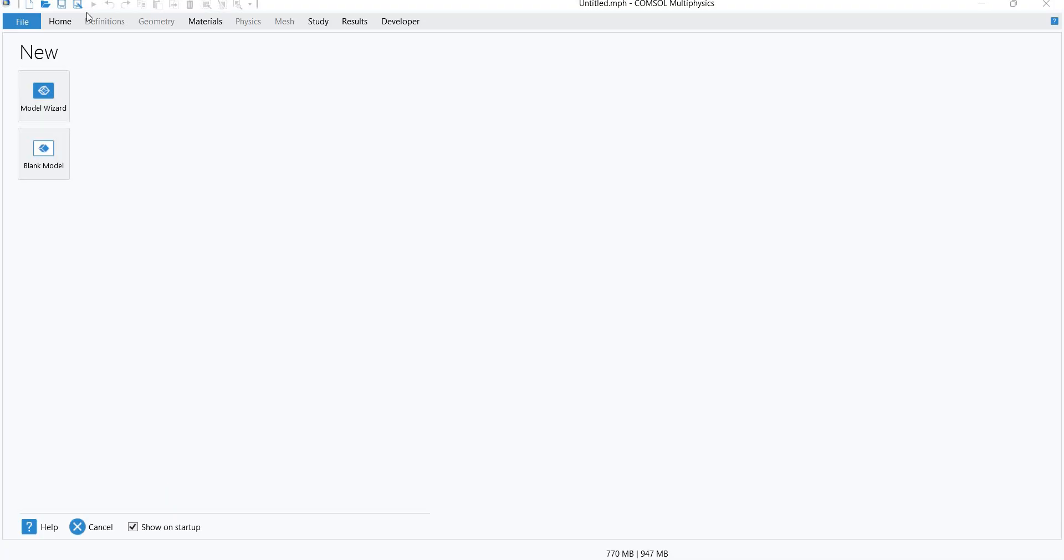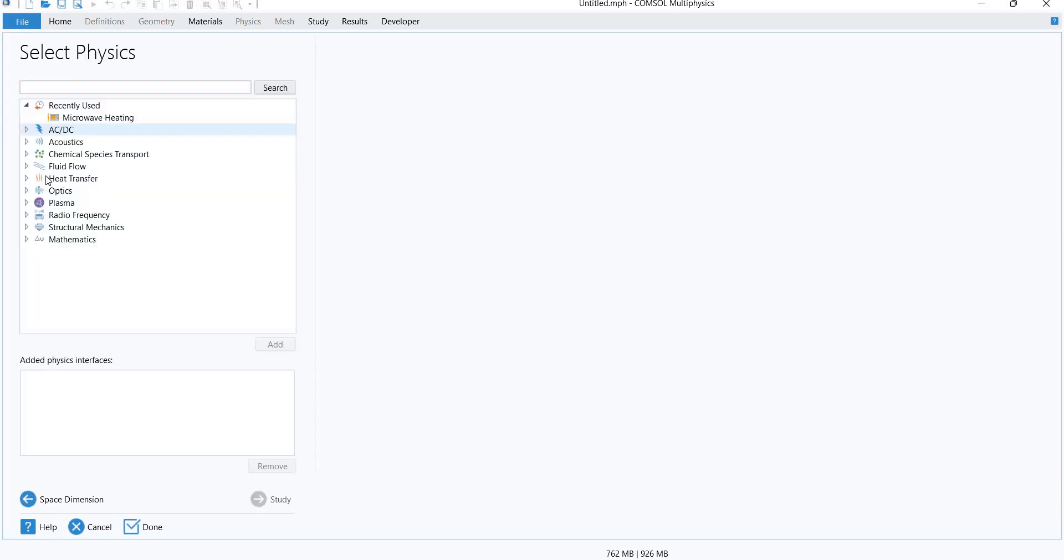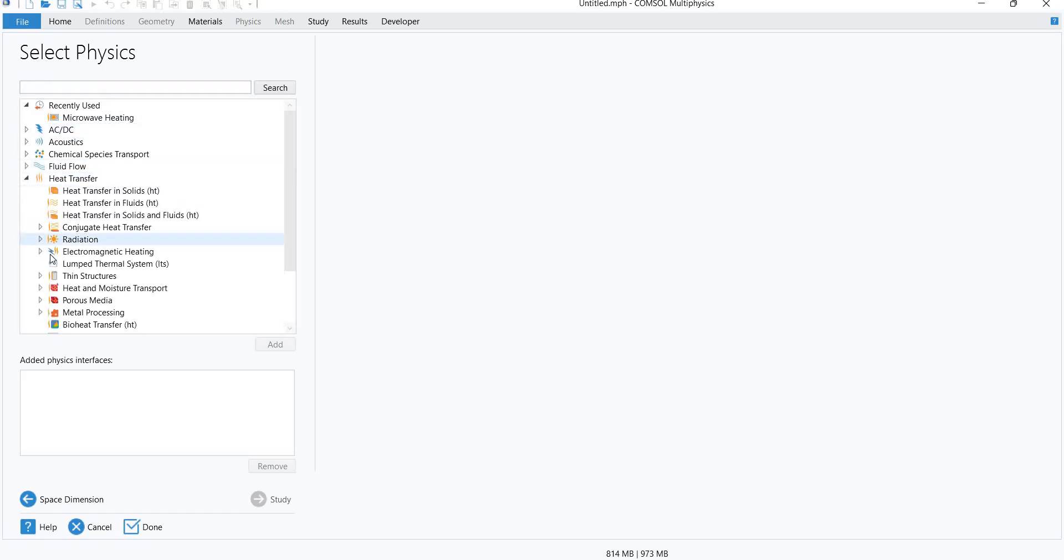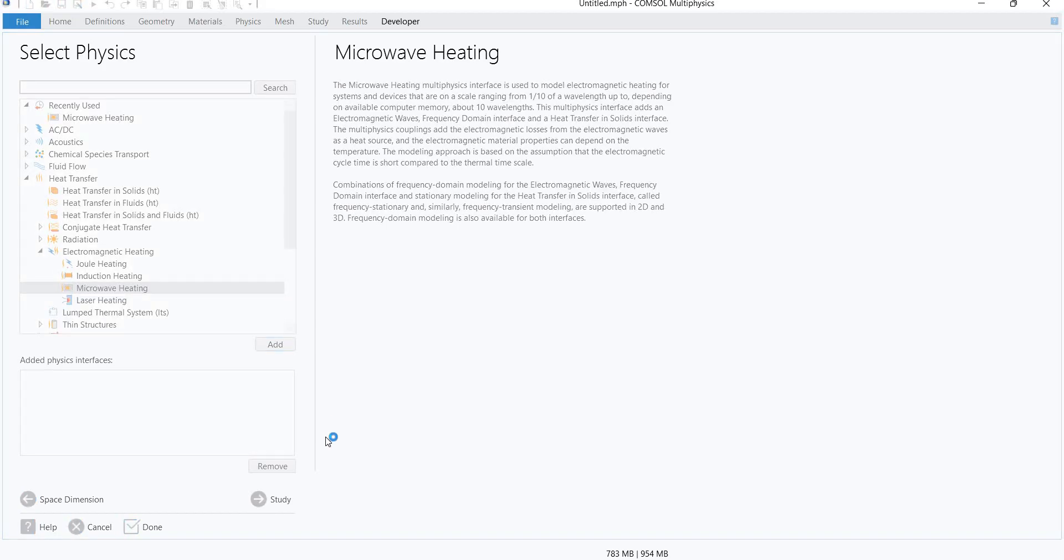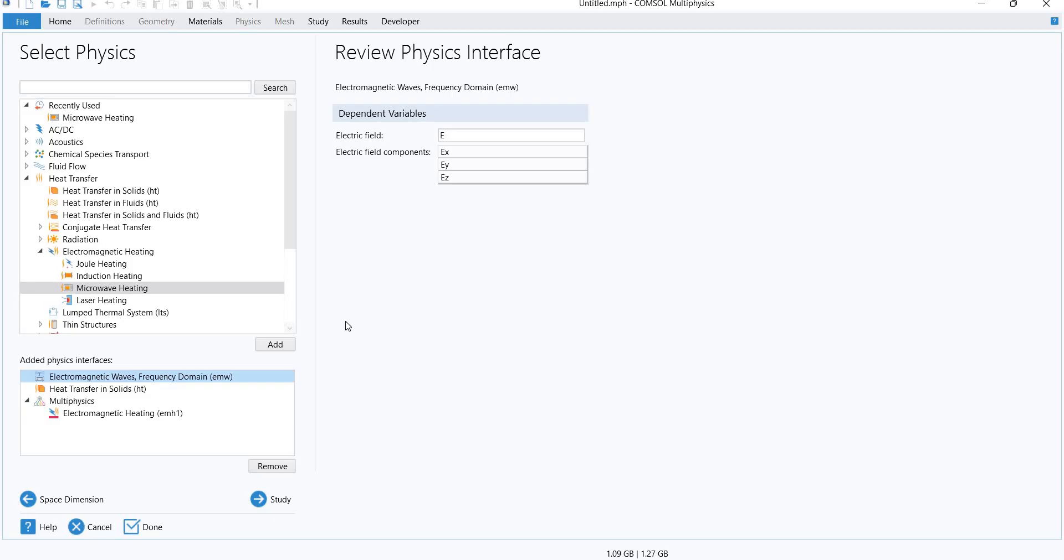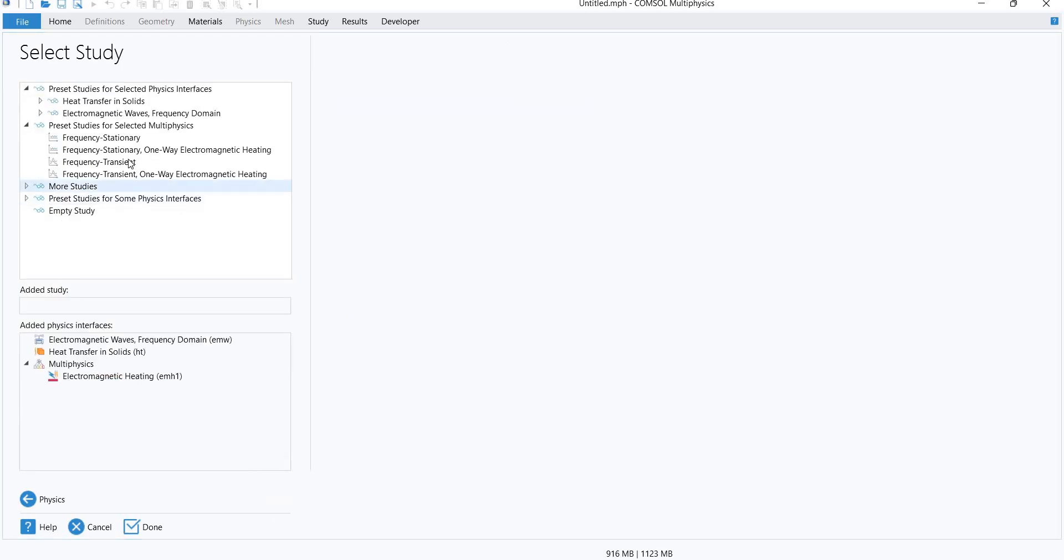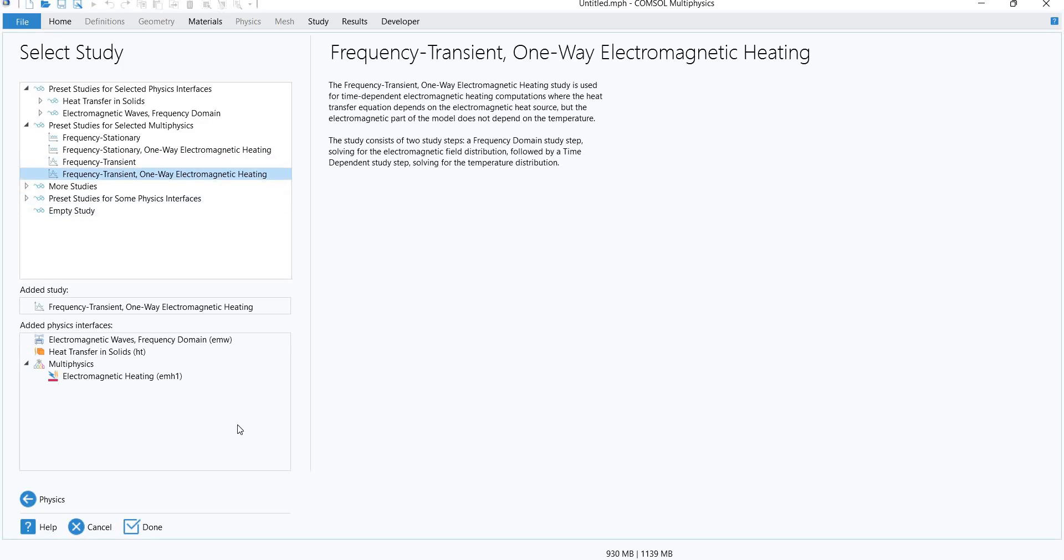This will open when you open COMSOL Multiphysics 6.0. Here we will select the Model Wizard 3D, and in selection of physics we will select heat transfer, then electromagnetic heating, and microwave heating added to our physics interfaces. It will ask us about the study. We will use the frequency transient study, where we will provide the frequency and the processing time. Done.